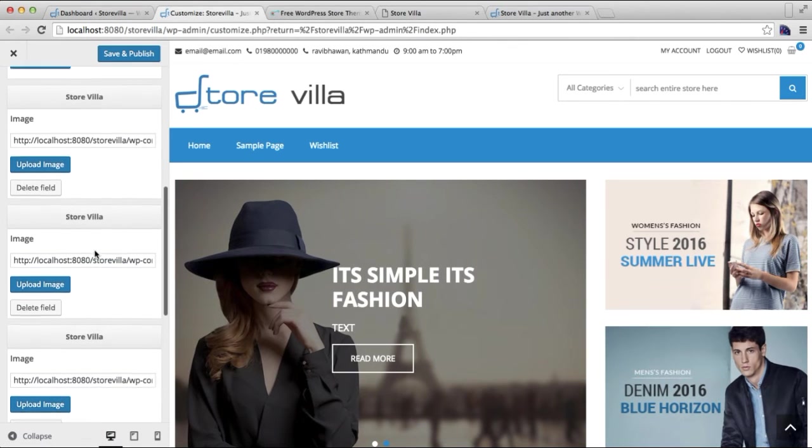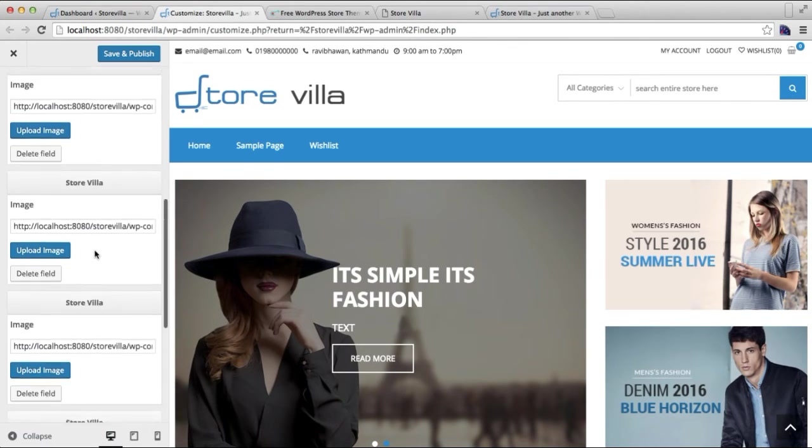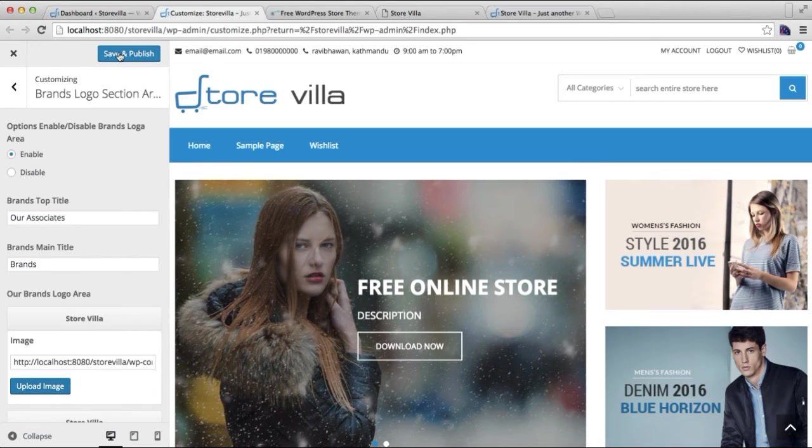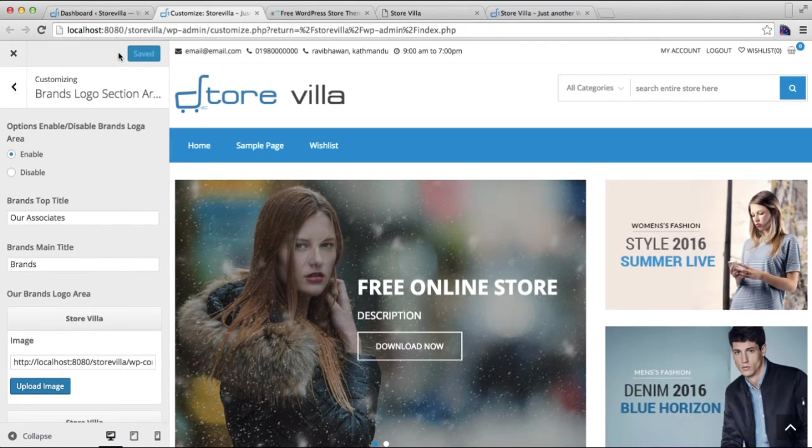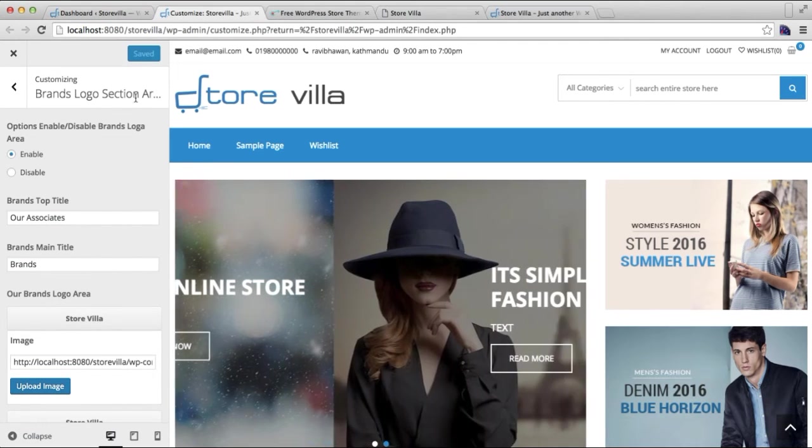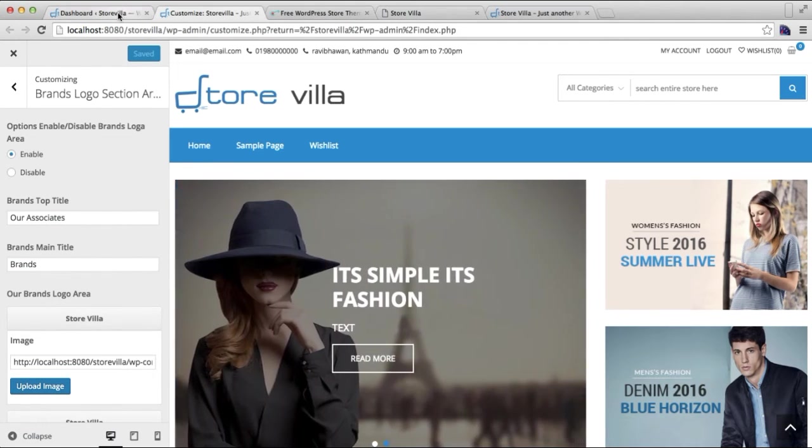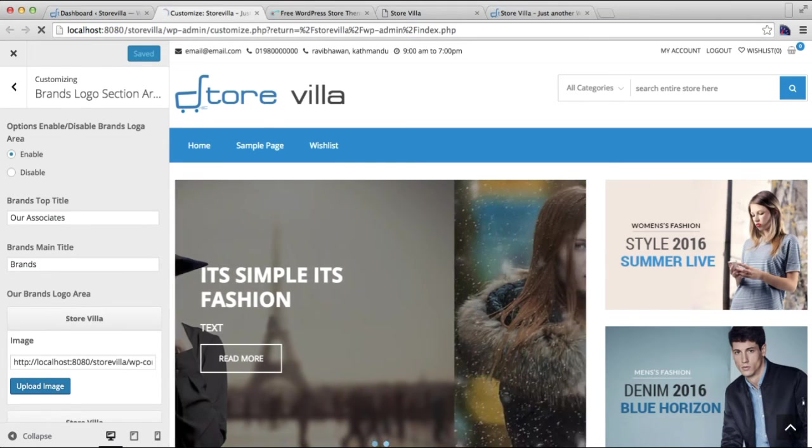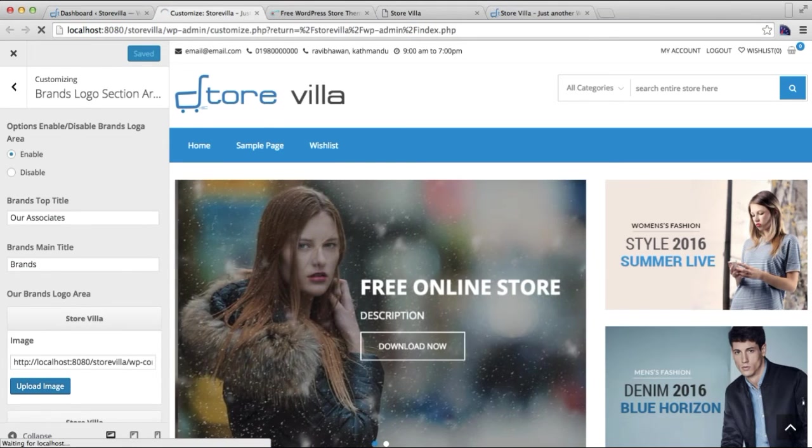Okay, so we have added probably five or six brand logo images. Now click on Save and Publish. After it's published, let's go to our front end, or you can also refresh this page of Customize and see it in the preview section.